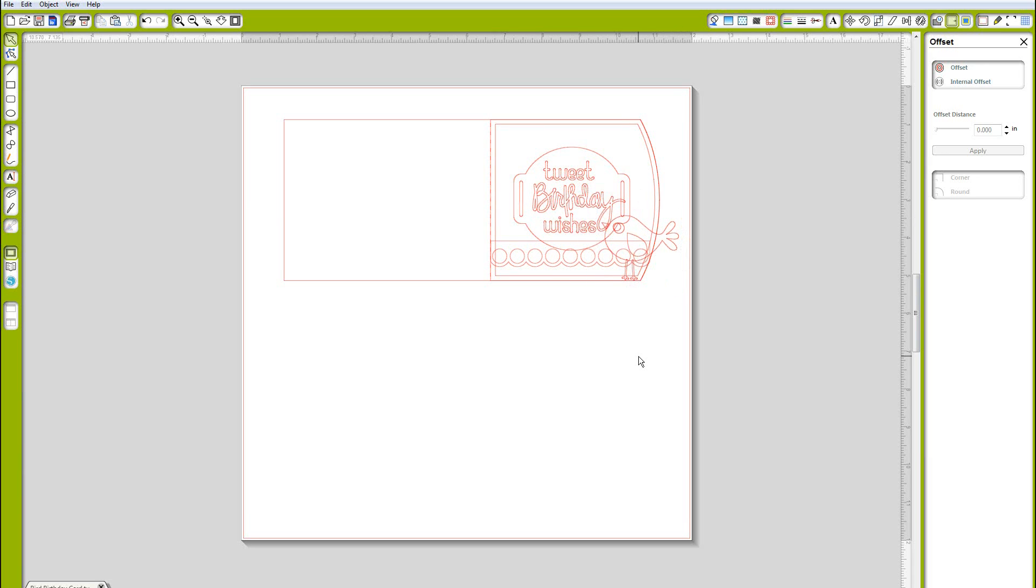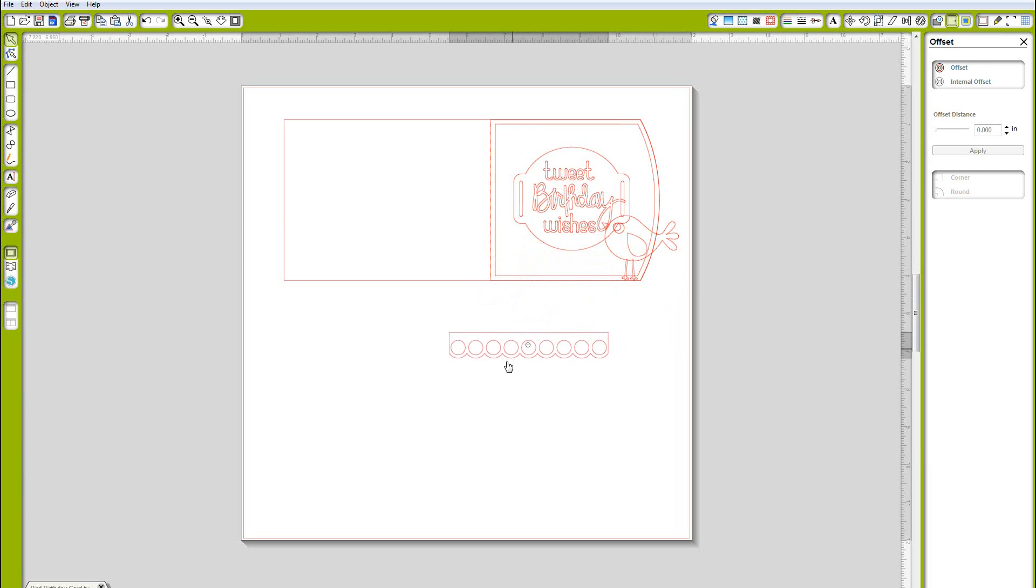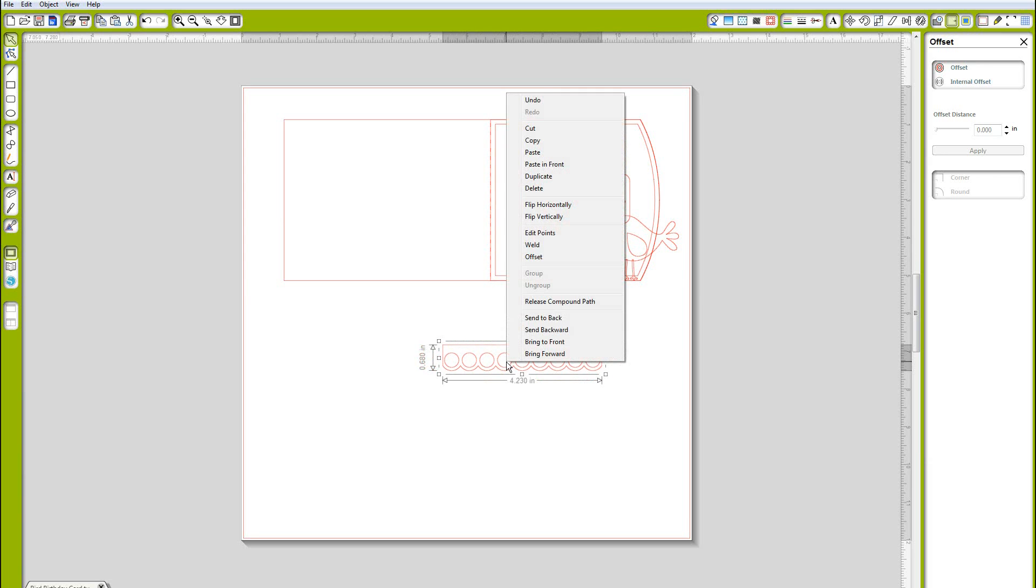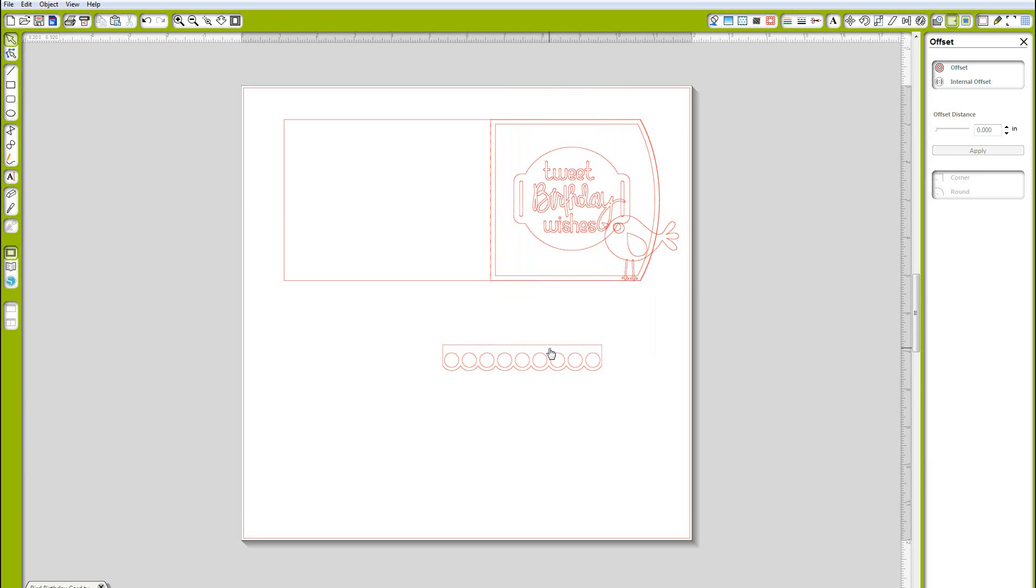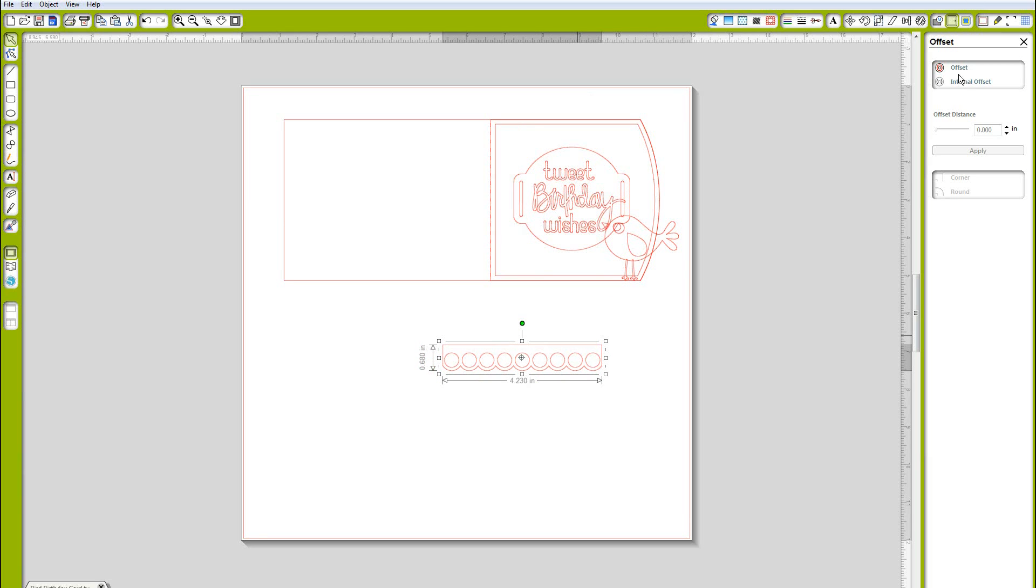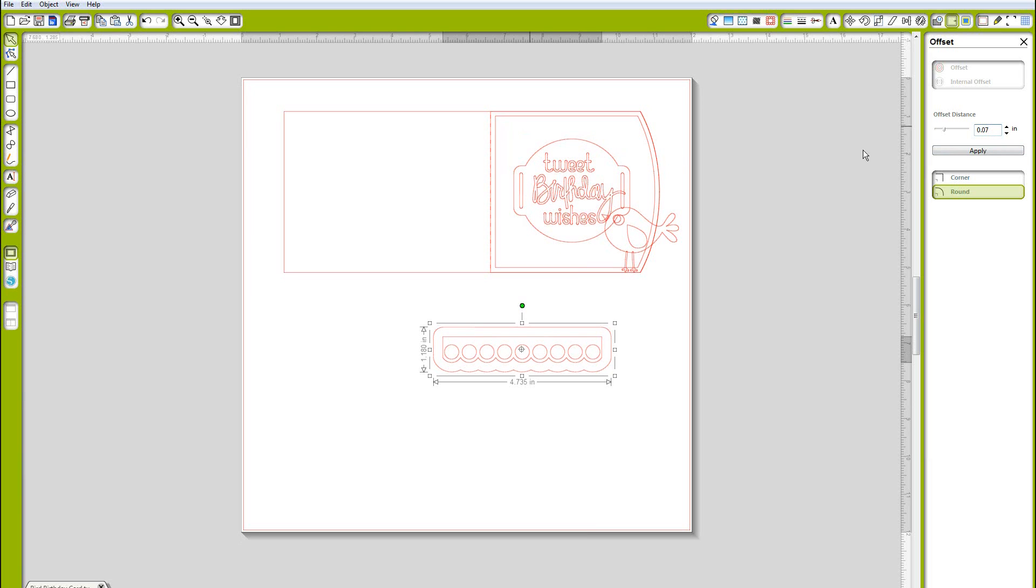My card is starting to come together. The next thing I'm going to do is show you how you can change borders just by doing the offset as well. In this case I liked the outside scallop but I wanted the interior to be slightly smaller.